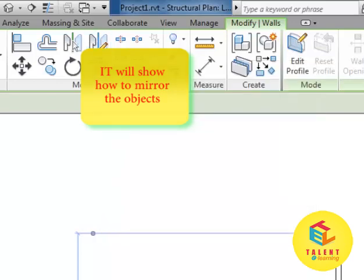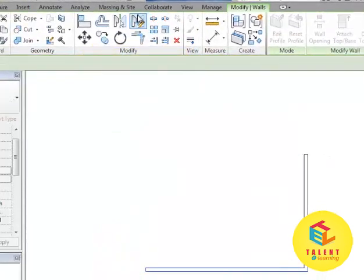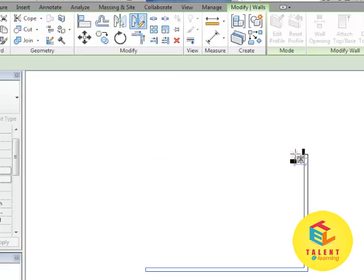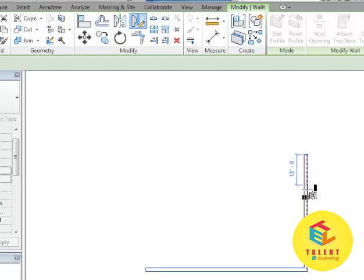We have selected this one. We will select this tool. And we want to mirror it by the midpoint of this wall. Just see when we mouse over the middle point, it hovers up and a call out comes, which is a tool tip. It's midpoint.